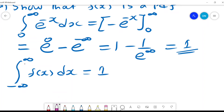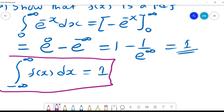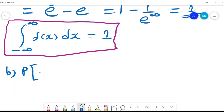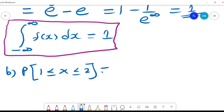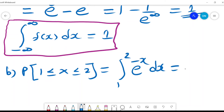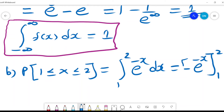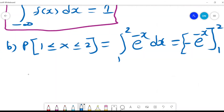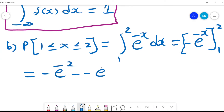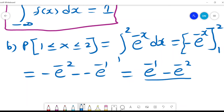So if this condition is satisfied, it shows that f(x) is a PDF. Now we find the probability that x lies between 1 and 2. We integrate from 1 to 2 of e^(-x) dx, which gives negative e^(-x) evaluated from 1 to 2. That is a definite integral, and substituting gives negative e^(-2) minus negative e^(-1).